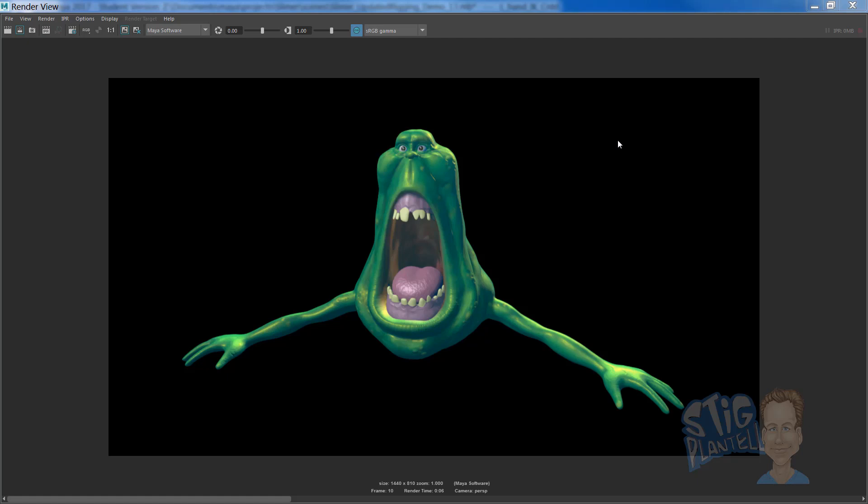Hi, this is Stieg Plantel, demonstrating set-driven attributes for Slimer.